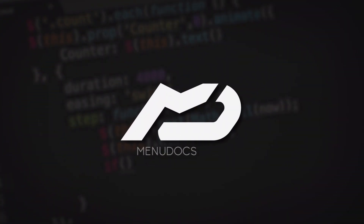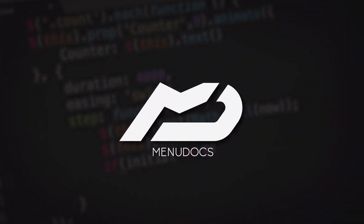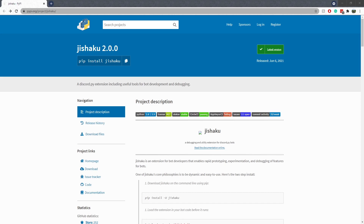Yo guys, what is up? This is Scummers from EngDocs coming back to you again with another video. Today we're going to be covering an extension - I pronounce it Jaishaku, I'd probably get that wrong so please don't come at me. But basically it's a debug and utility extension for your bots, so no coding today. We're just going to be going over this, some simple ways to use it. We're not going to go into subclassing it or using it as an API. That's up to you if you want to do something more advanced. This is just going to be a simple tutorial.